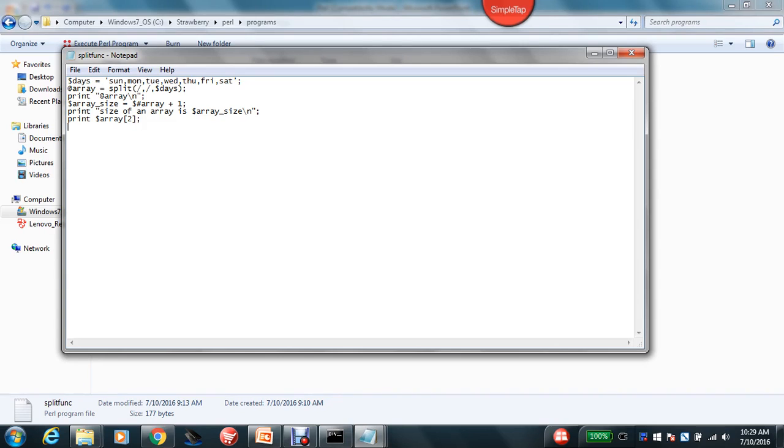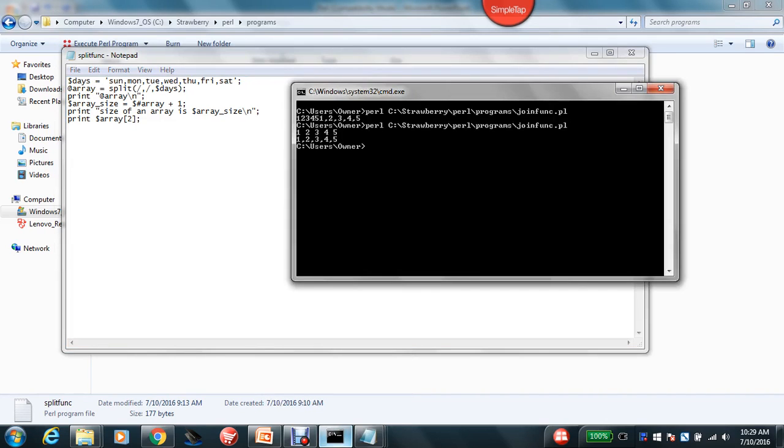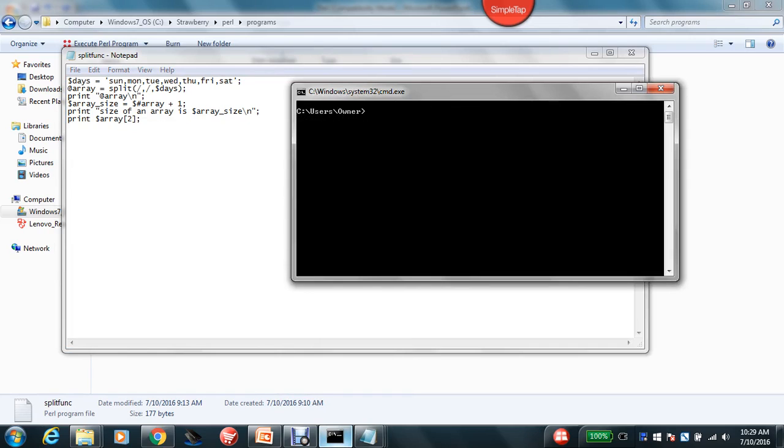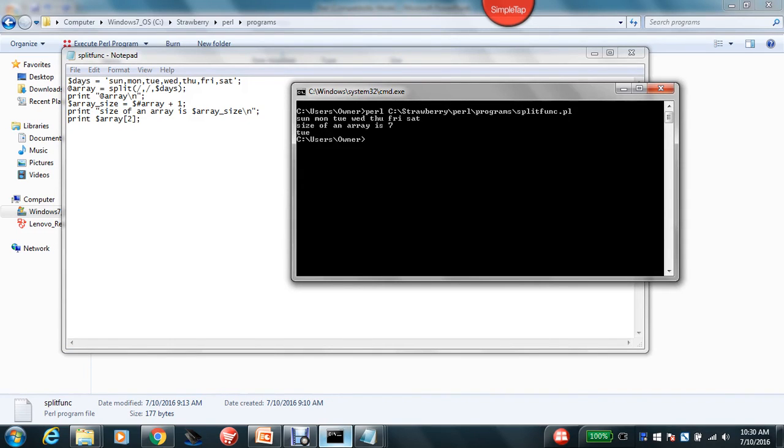So let's see. Let's get here and try to run the program. So another function is called split, S-P-L-I-T-F-U-N-C dot P-L. Here you go.